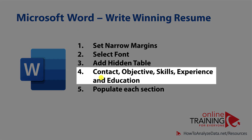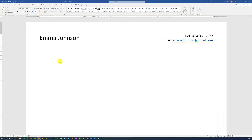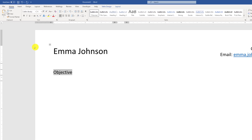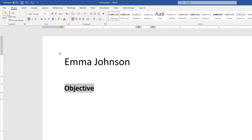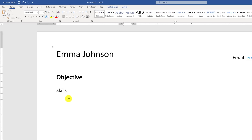In step four, we're going to add Objective, Skills, Experience, and Education sections. Once we add the Objective section, we might consider formatting it, as we will replicate the format. We can make it a little bit larger and highlight the font by making it bold. We can add additional sections by typing the titles and using the tab to navigate and create more rows in the table.